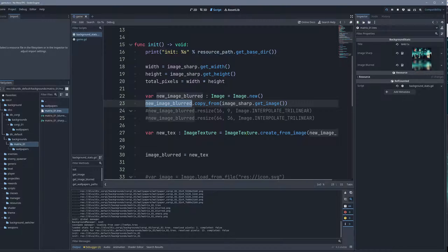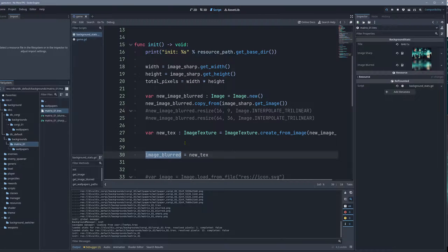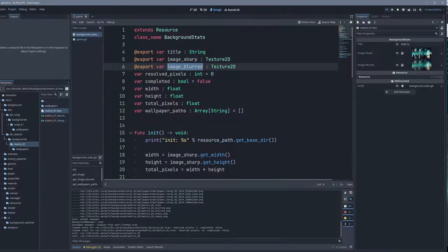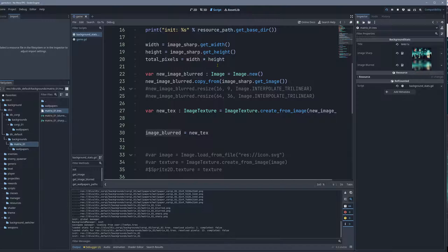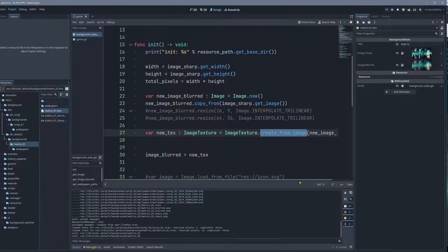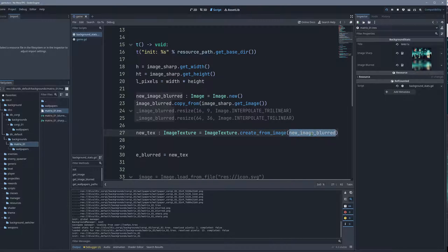And then, and this is important, you cannot - here we assign the actual blurred texture then to this variable as a texture, and there is an in-between step you have to do. You have to create an image texture, and then create from image, and this image is this one which we just blurred, basically.